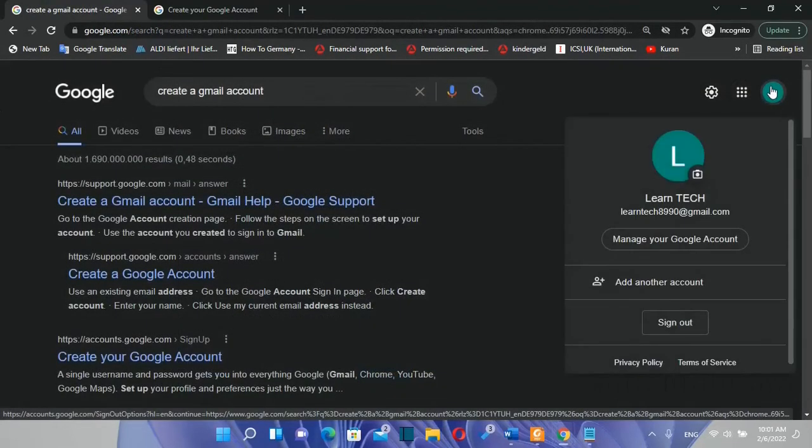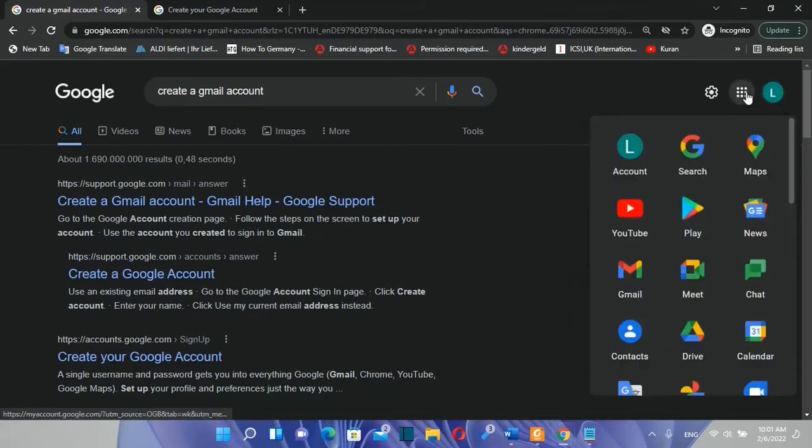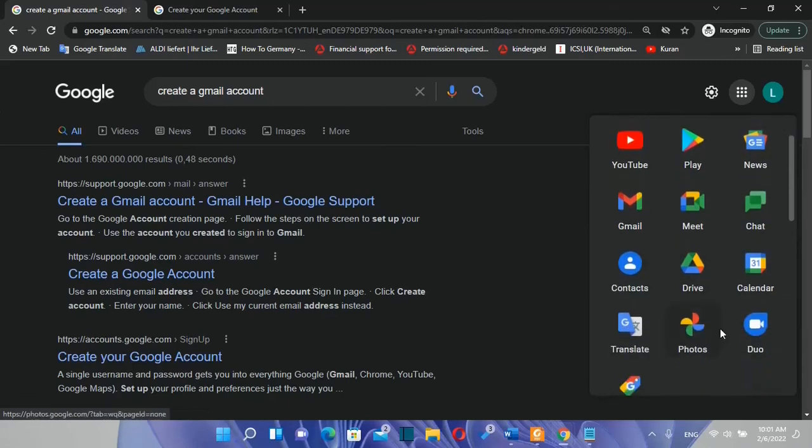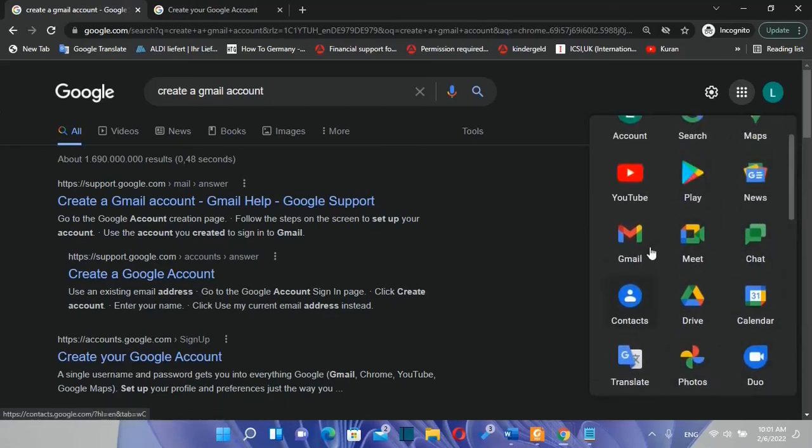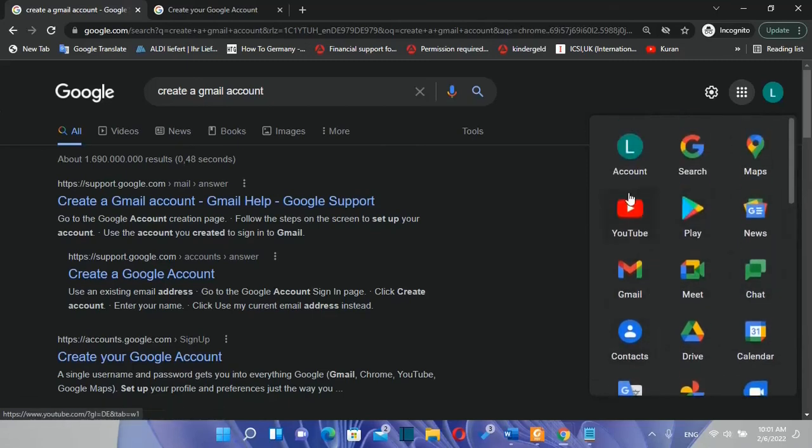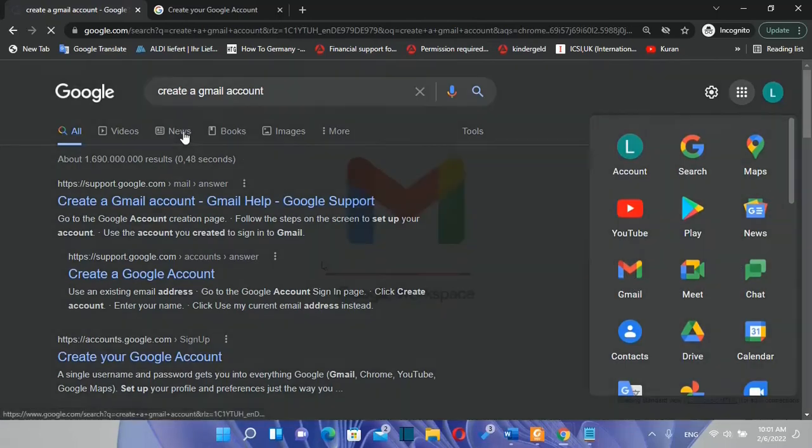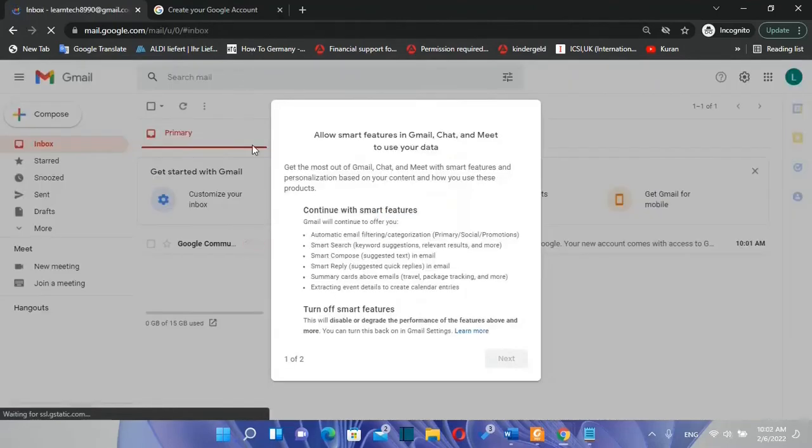So here we are now. My Gmail account is open and this Gmail account or this Google account you can use to have access to all of these apps. You can use it to have access to YouTube, Google Play, etc. So in this case I just want to open Gmail. So we click over Gmail and we will be redirected to the Gmail account.